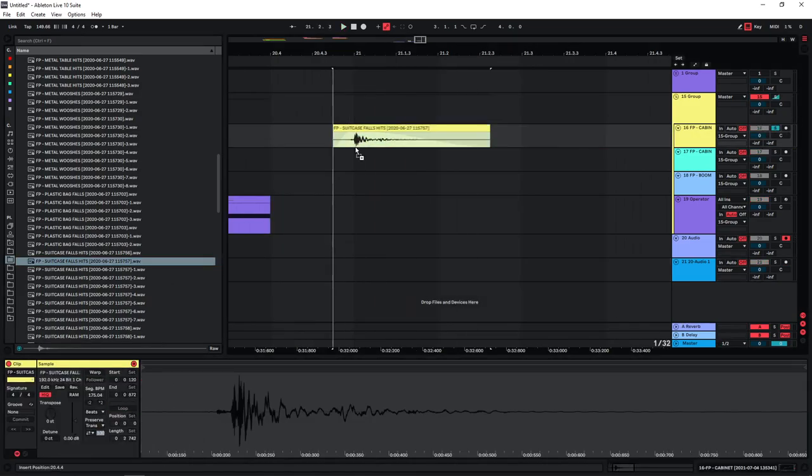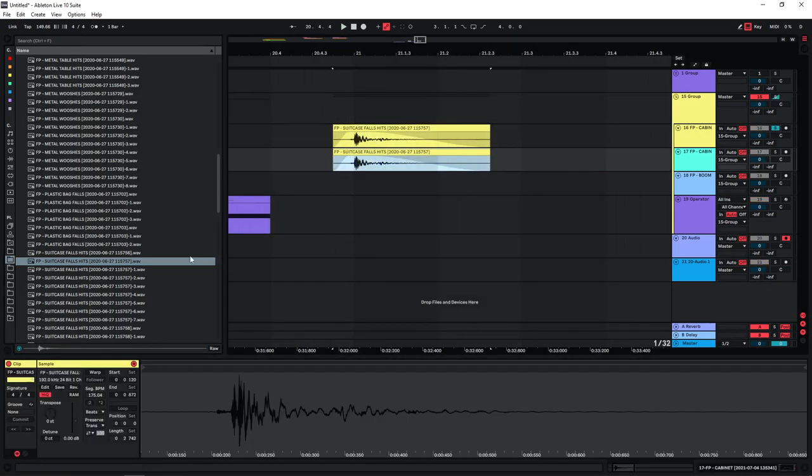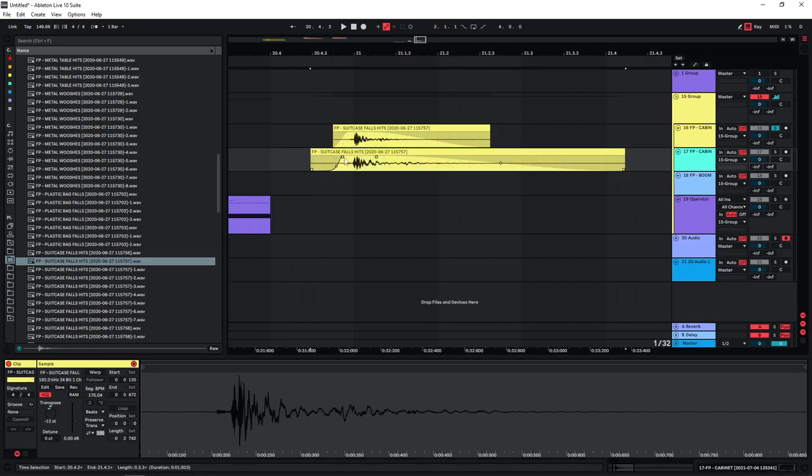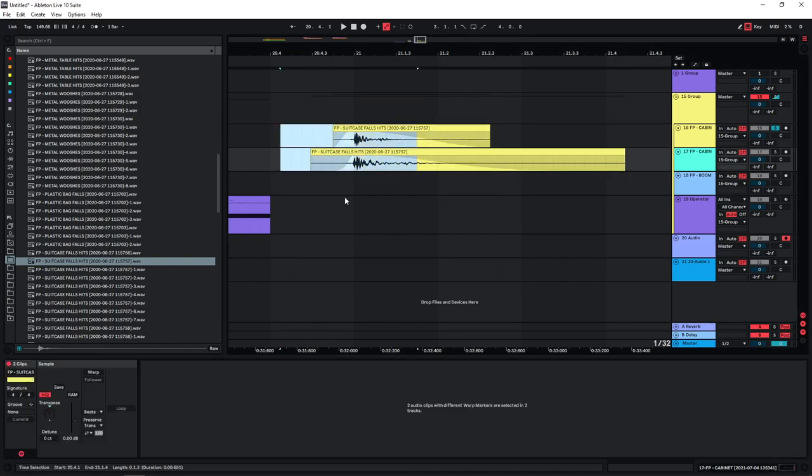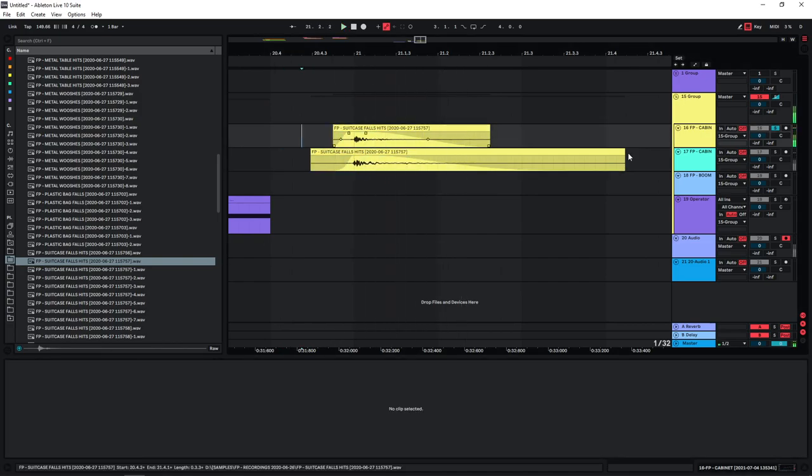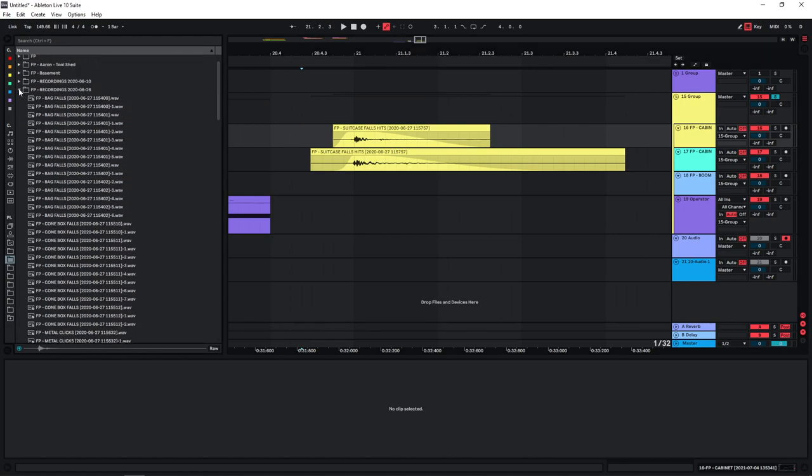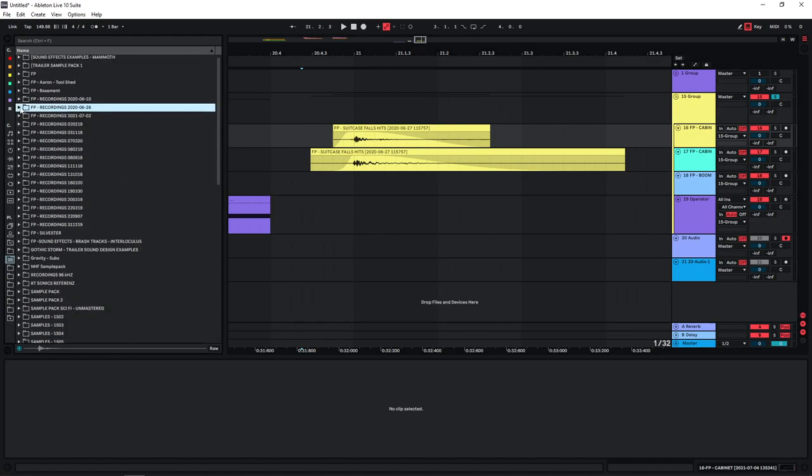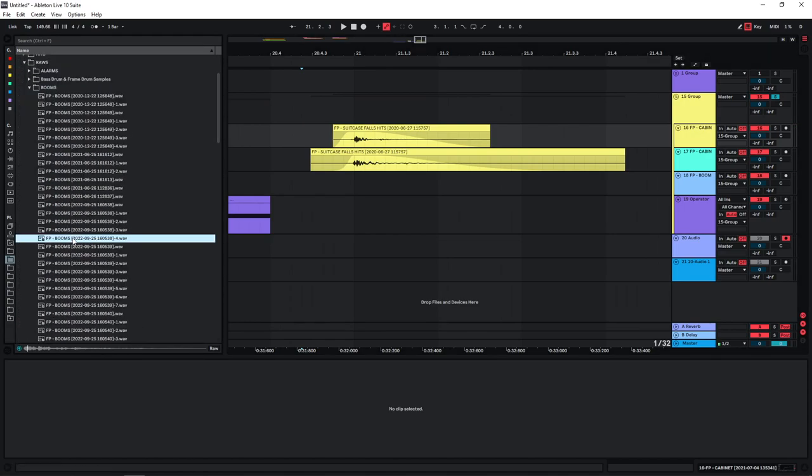And also I'm just going to use the same processing on all of these pretty much. Depending on what kind of samples you're using, you might have to adjust your processing each time.